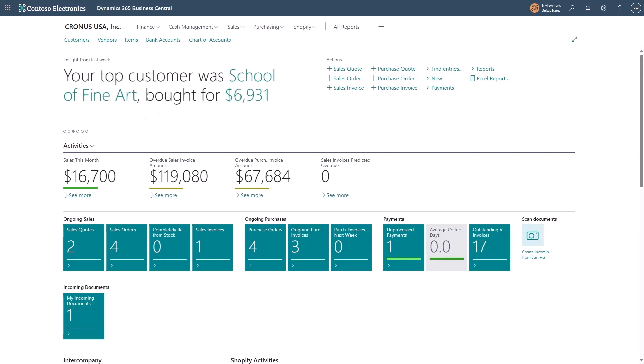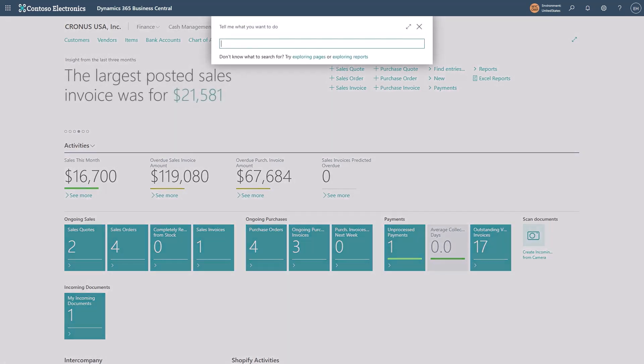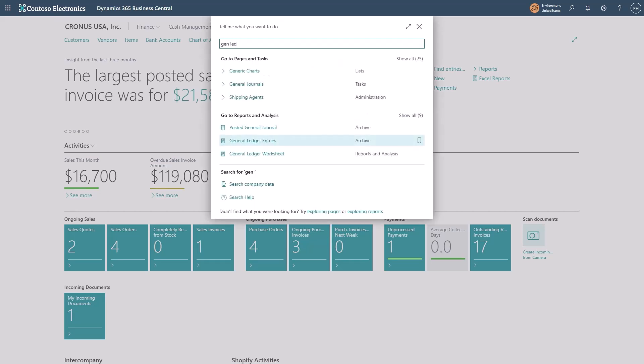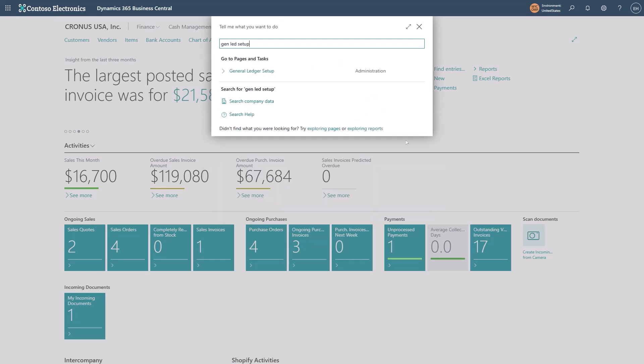You do this at the general ledger setup. I bring up the tell me search with Alt+Q and I'll search for general ledger setup. Notice that I don't have to type the entire words when I search. I choose general ledger setup from the list.